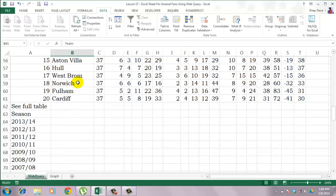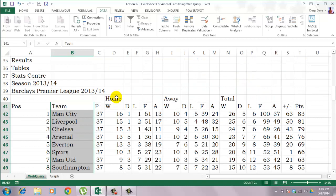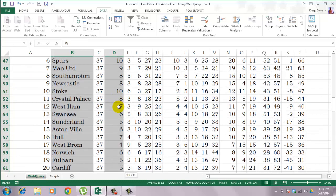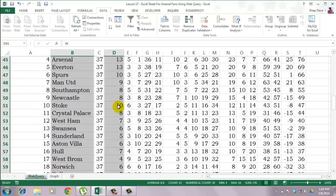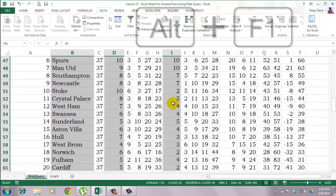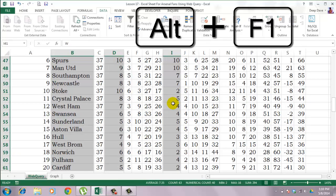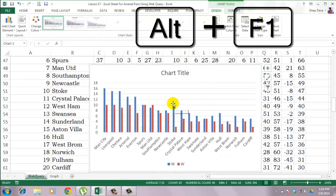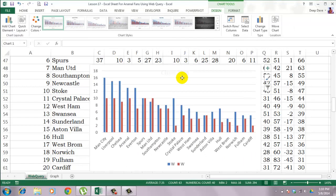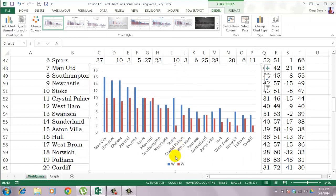So I will select all the team names. Then I will press the Ctrl key to select non-contiguous ranges. Then I will select all the home victories and then away victories. And use the shortcut key Alt F1 to insert a default chart.